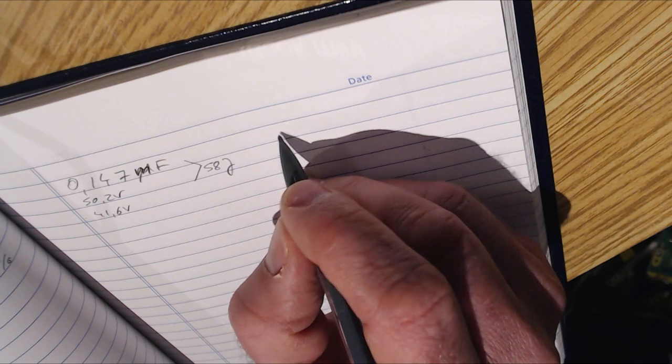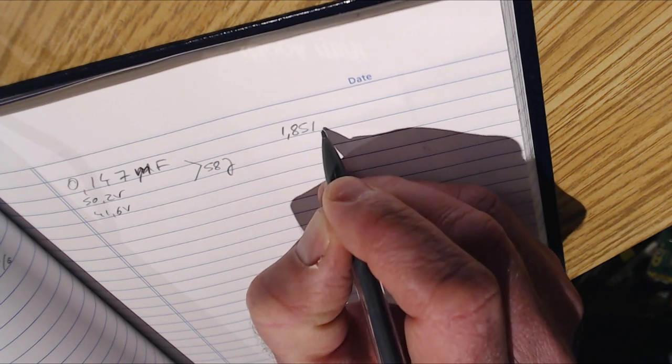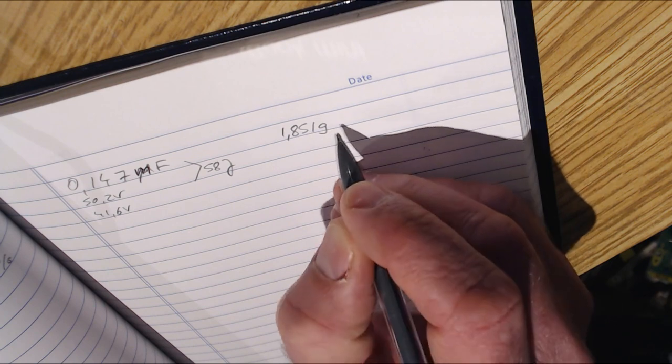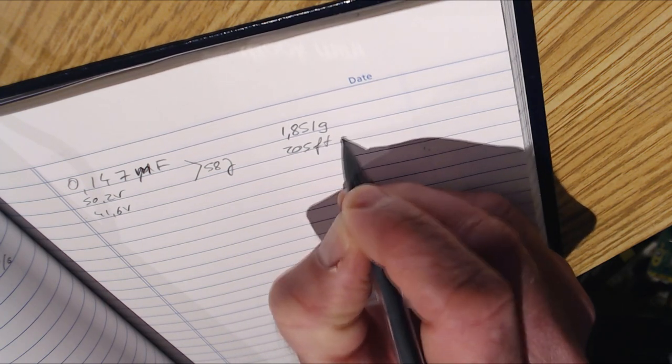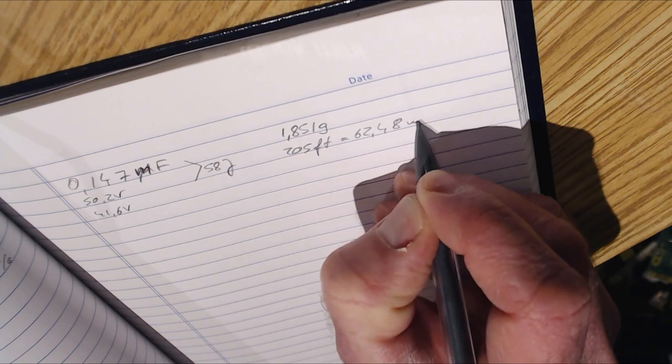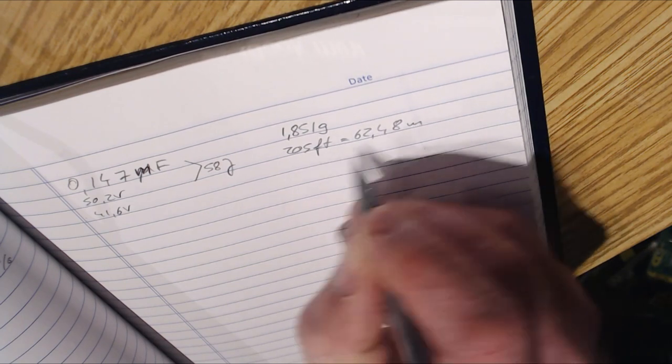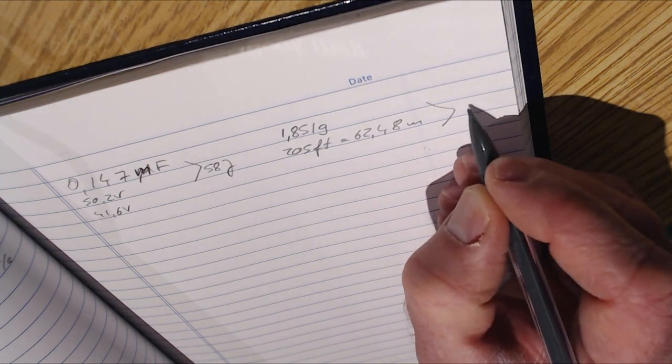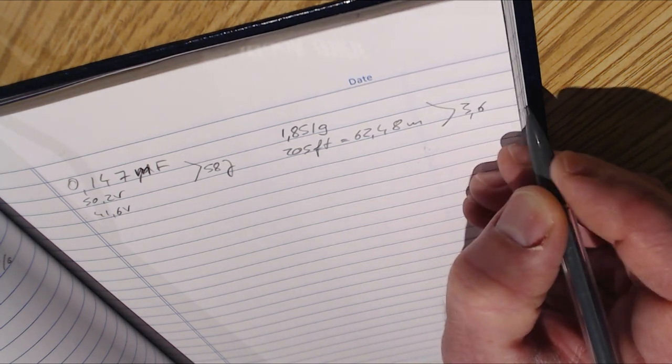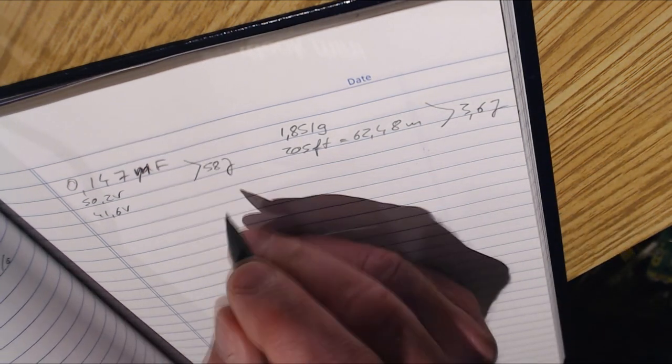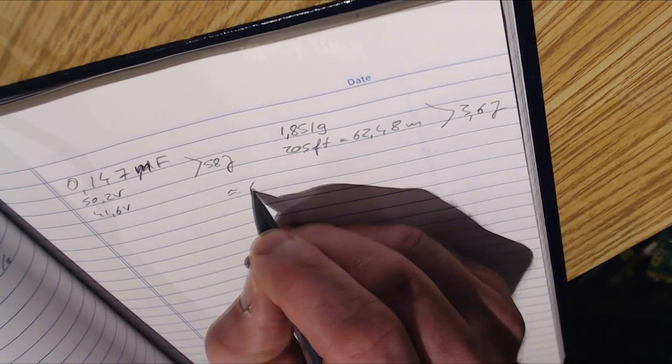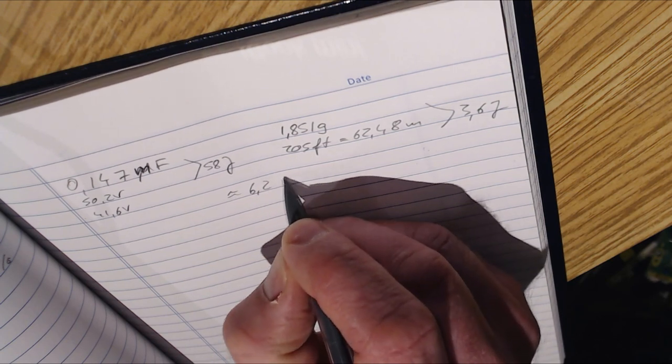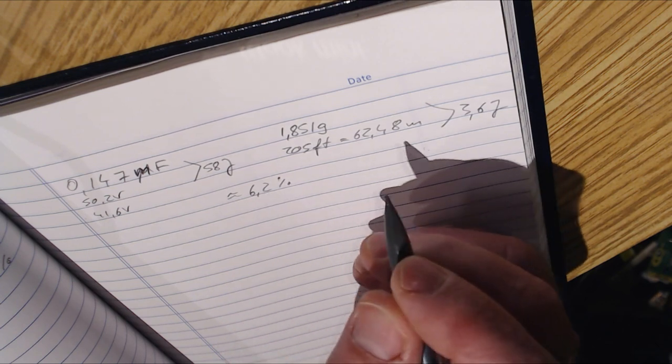And then at the output we have 1.85 grams at 205 feet per second, which gives us about 3.6 joules. And that translates to about 6.2 percent efficiency of capacitor discharge.